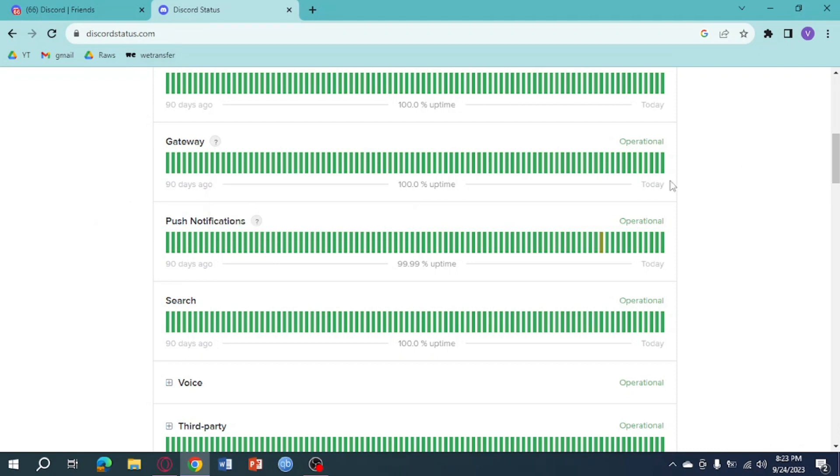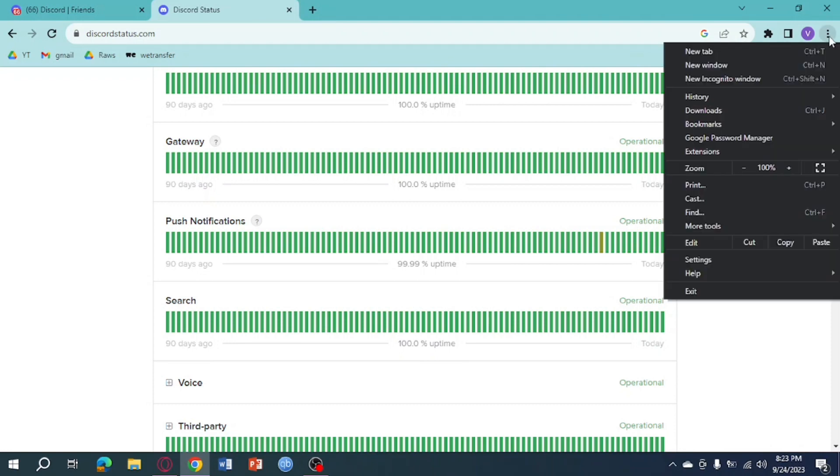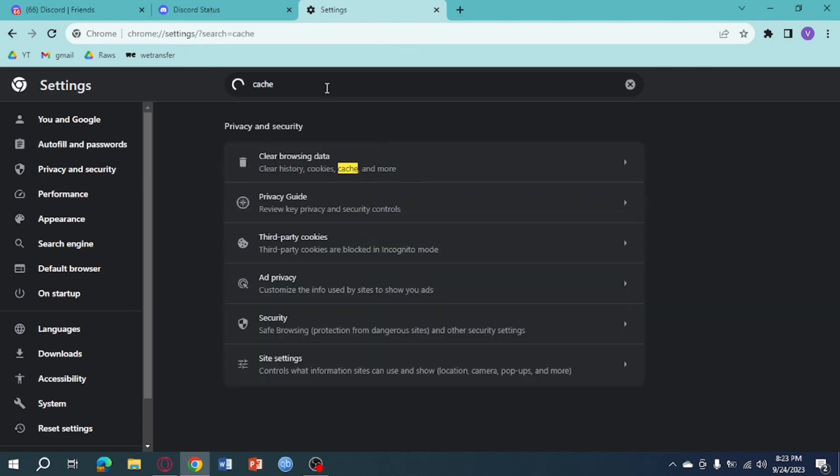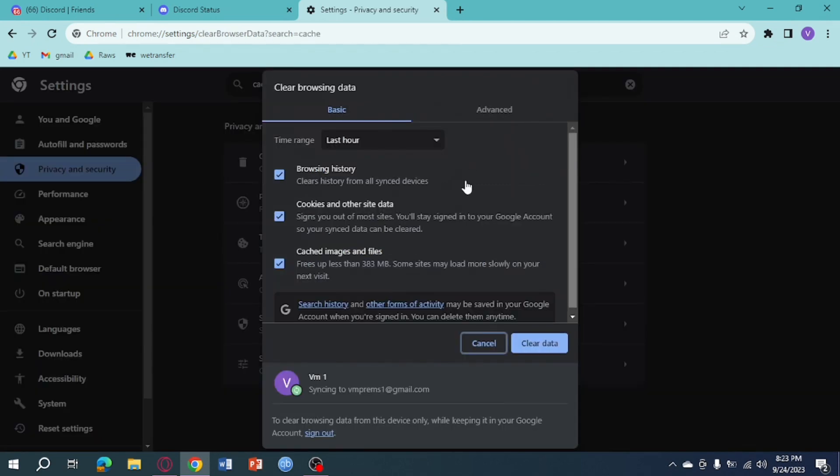can do is clear the cache of Discord. You can do so by clicking the three lines or three dots right here, click on Settings, and then from here you can search for cache. From there you can see this 'clear browsing data' or cache, you can just click on that and